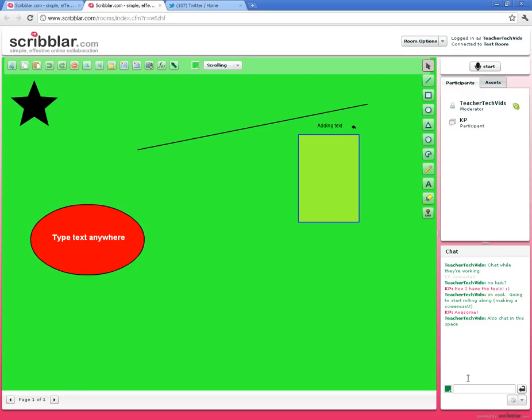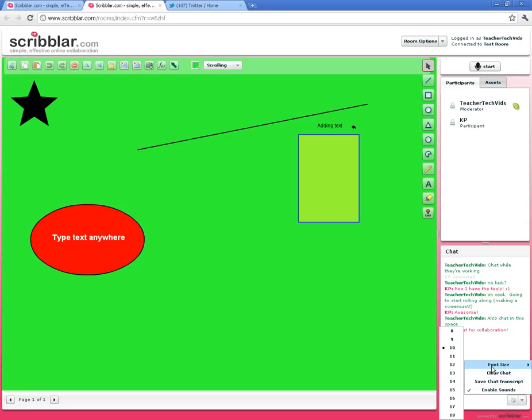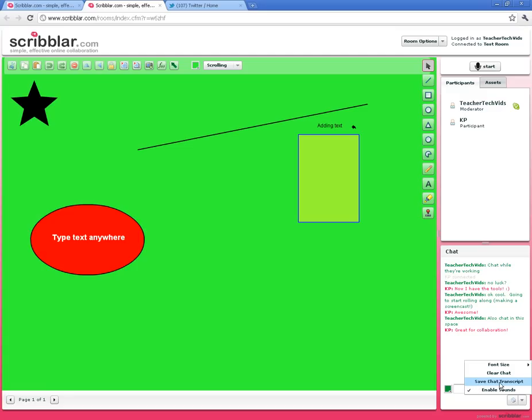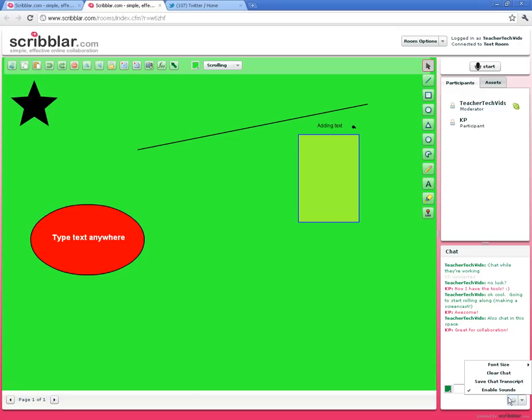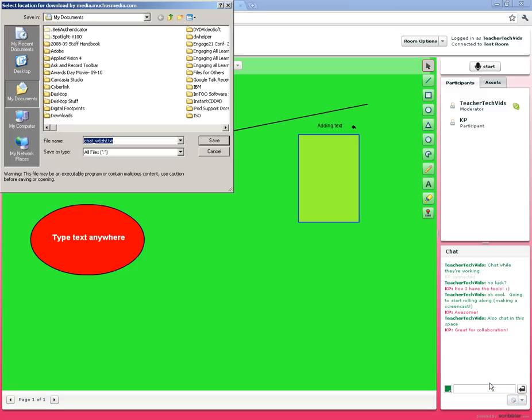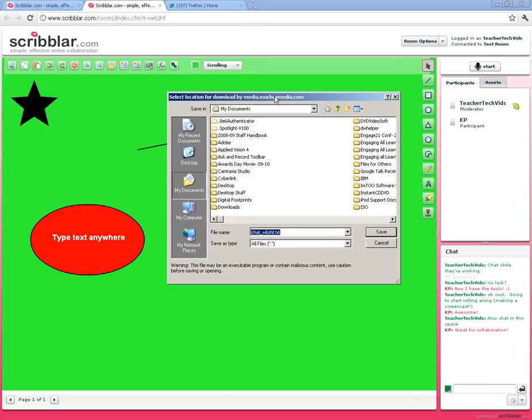Another really cool feature is when you click on options here, you can change the font size if it's too small or too big. You can clear the chat, but I really like this feature: you can save the chat transcript. If you've got some really cool chatting going on between students and you want to save it, you just click save, the chat transcript comes up, saves as a text file, and then you can keep it for whatever you need it for.